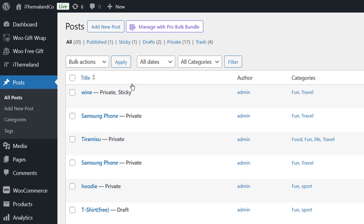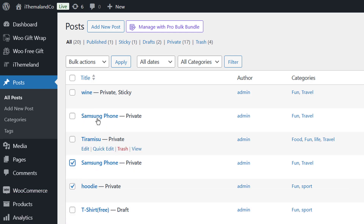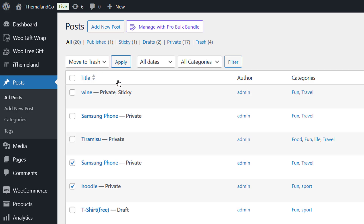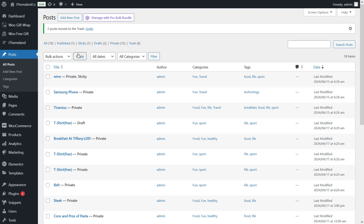To bulk delete posts, mark some or all posts by clicking on their checkboxes. Click on the Bulk Actions dropdown at the top of the table and select the Move to Trash option. Finally, click Apply to bulk delete all selected posts and move them to trash. These posts will no longer be displayed on the site, but if you need them you can enter the Trash section and restore the deleted posts.